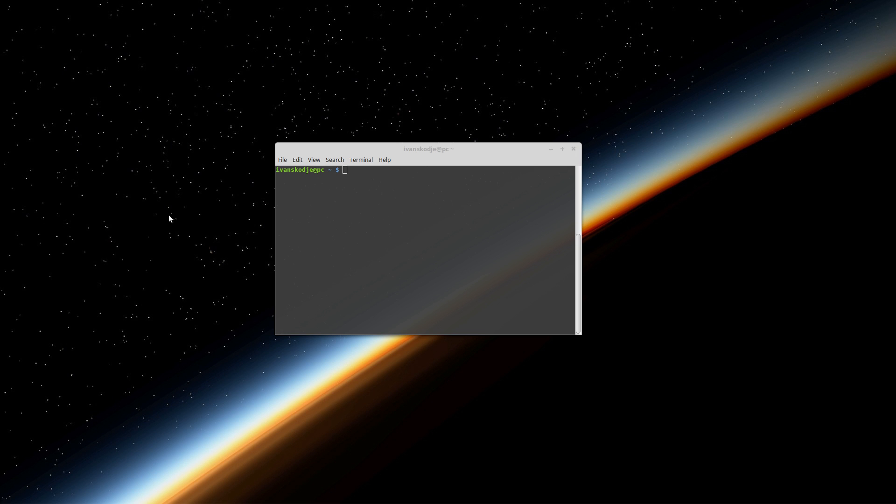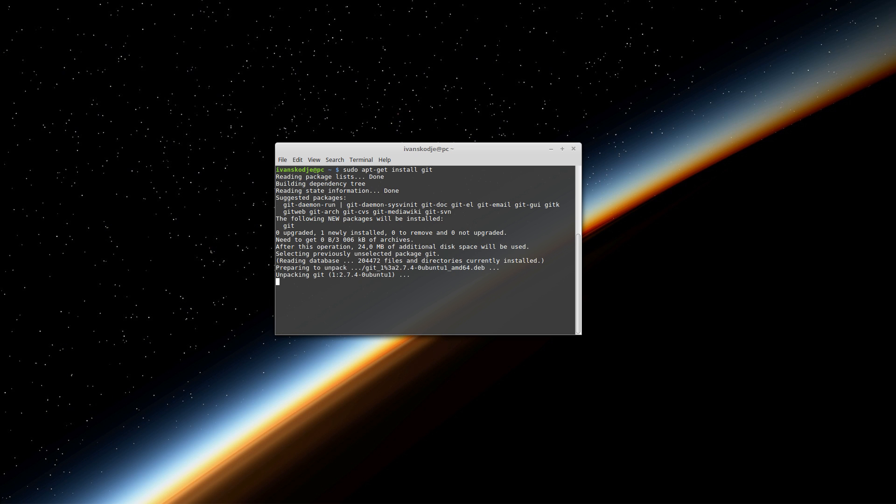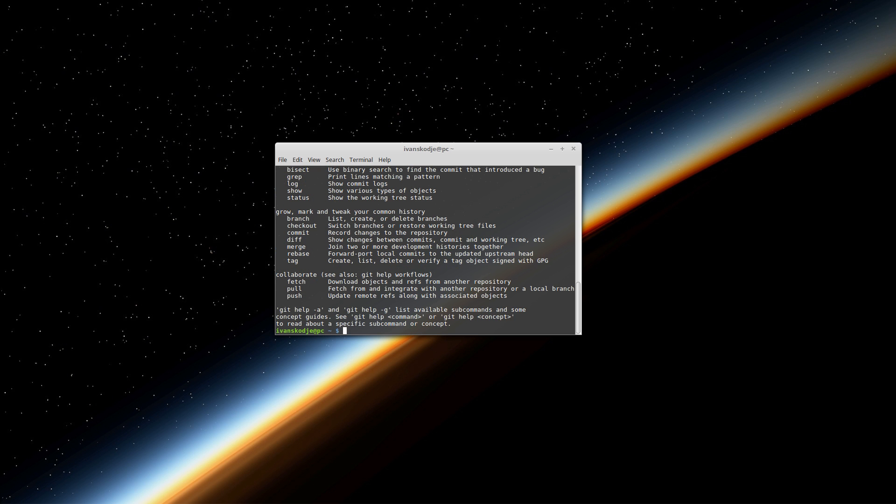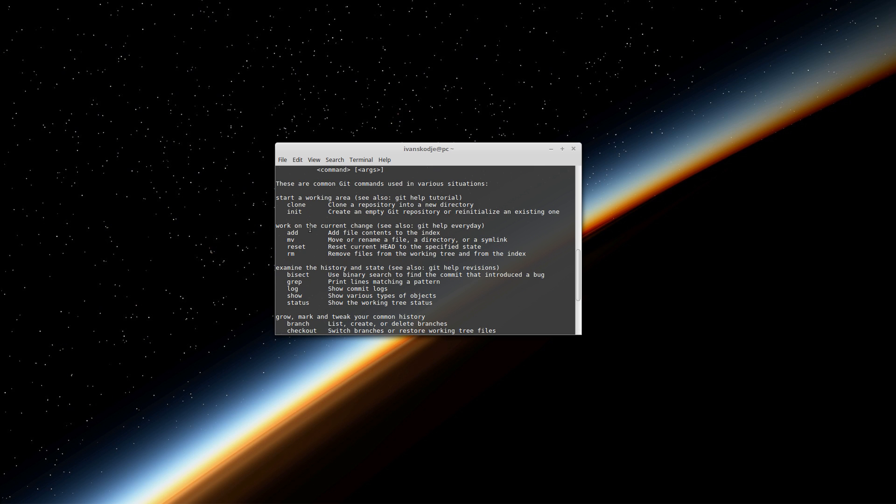Now the first thing we need to do, we need to make sure we have git installed and that can be done by writing sudo apt-get install git. Let's press enter to install it. And now when that is installed make sure it works by typing in git and it does because now we have commands from git.